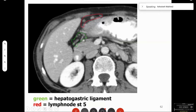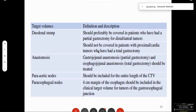The hepatogastric ligament runs between the liver and the stomach. Nodes in this area are sometimes missed because we put a CTV short of the area, thinking if we take a bigger CTV we might go beyond the anterior abdominal wall. The duodenal stump should be covered in patients who have had a partial gastrectomy for distal tumors. Anastomoses are important: the gastrojejunal anastomosis in partial gastrectomy and the esophagojejunal anastomosis in total gastrectomy should be covered as they are frequently sites of recurrence.